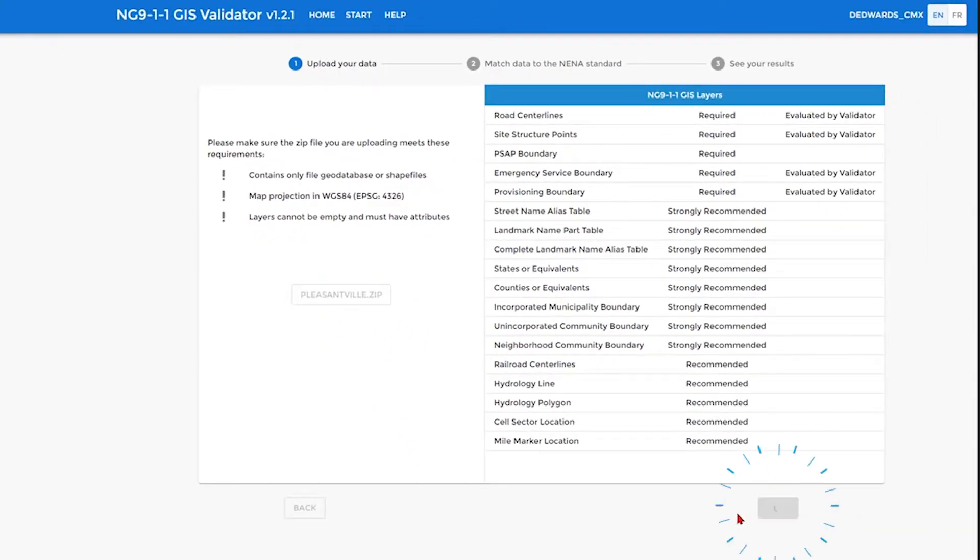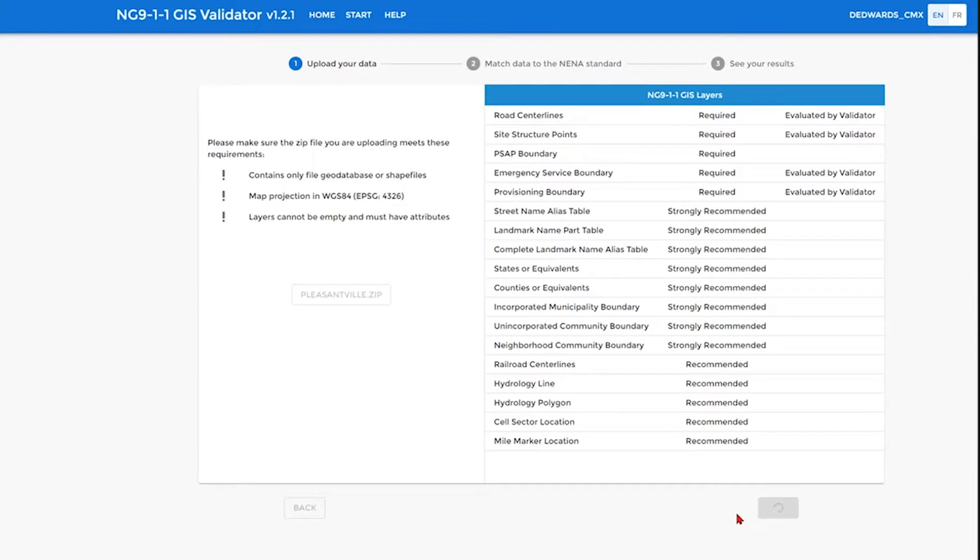We then hit next to have the application process the data. What it will be doing is attempting to match the supplied data layers against the NENA data layers as well as supplied attributes against the NENA attributes. We will also look at domain values.